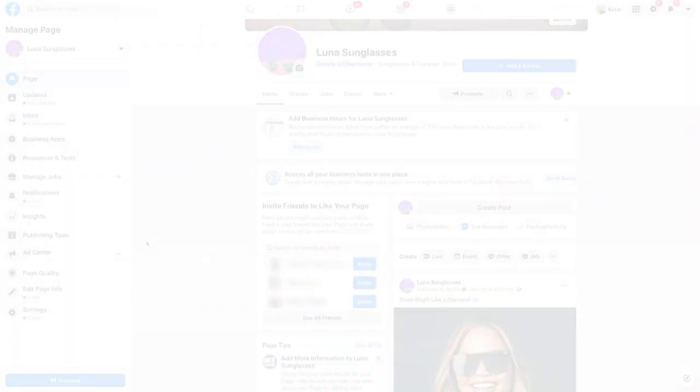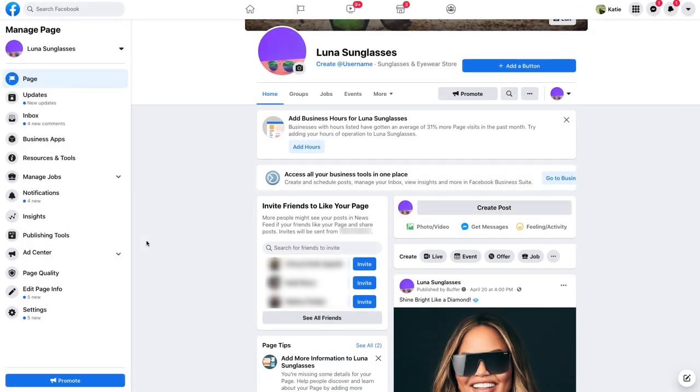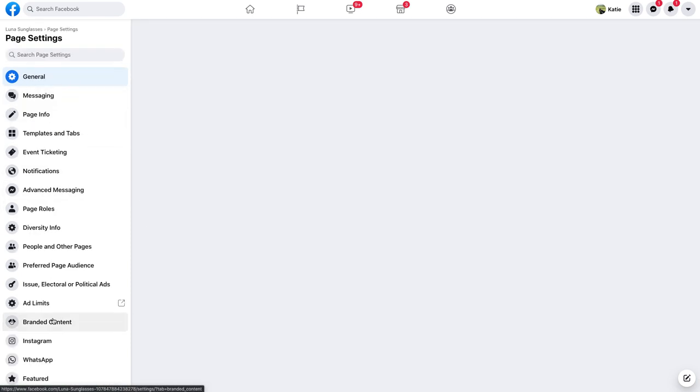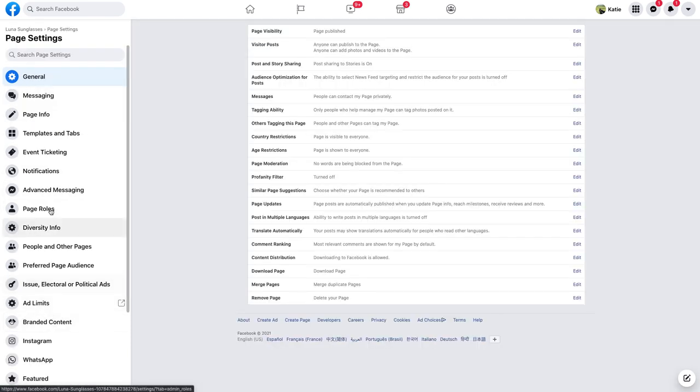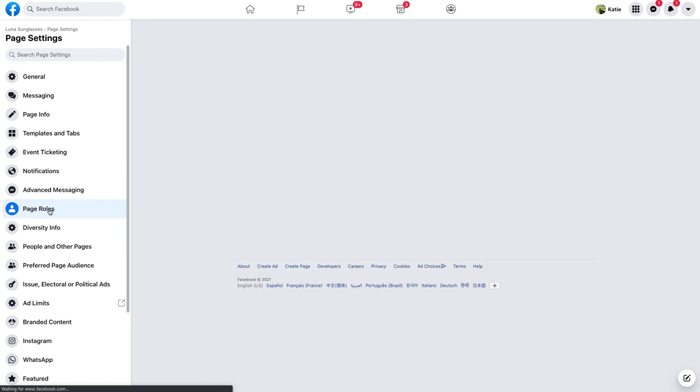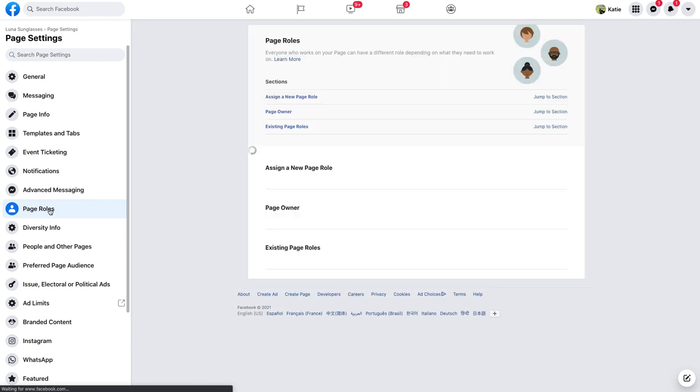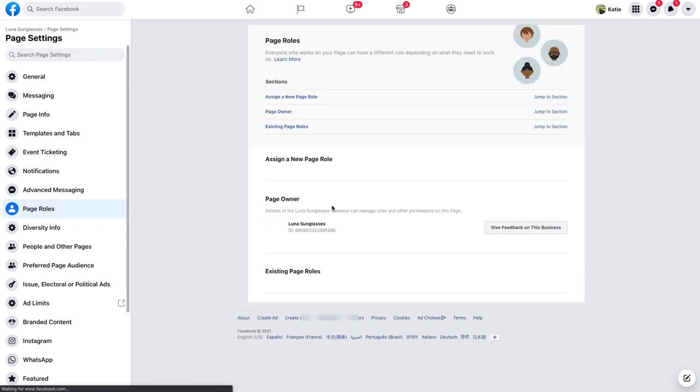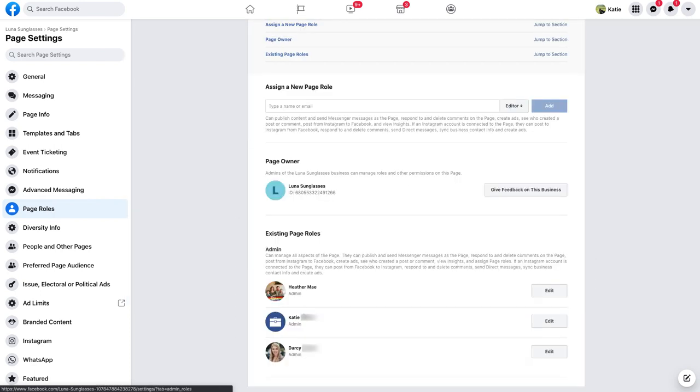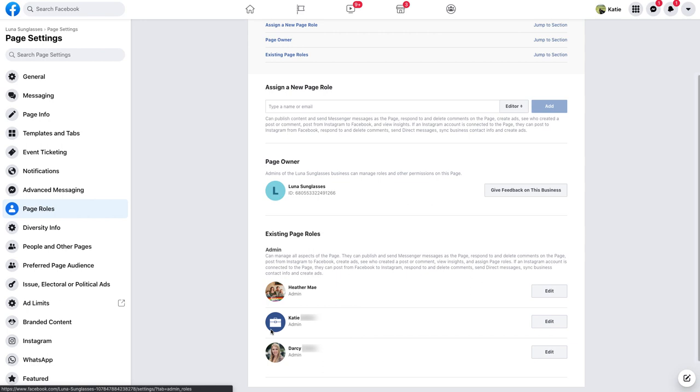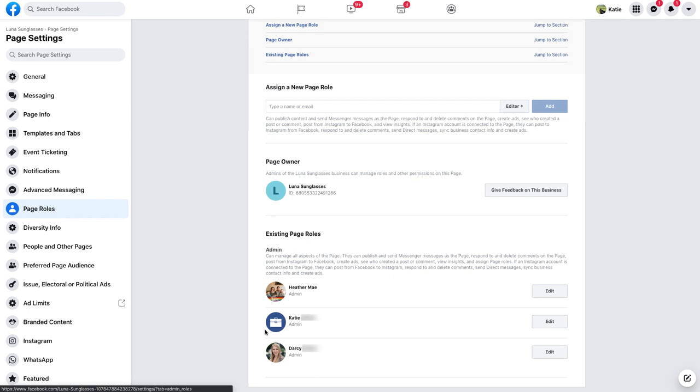From there, go to the Facebook page connected to the Instagram account that you wish to connect, then click on the settings tab, then page roles, and then scroll to the existing page roles area. You'll need to see your own personal profile listed as an admin under the existing page roles section. If you have any other role, such as editor, advertiser, or anything else, then you'll not be able to authorize the connection.